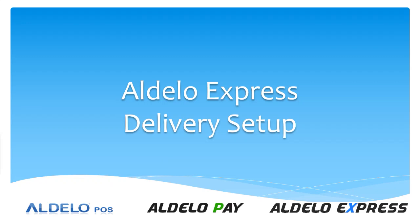Let's take a look at how to set up the delivery module in Aldelo Express. I'm going to run a PowerPoint to show you the steps, and then we're going to go over and take a look at the actual software and go through some of the settings there.